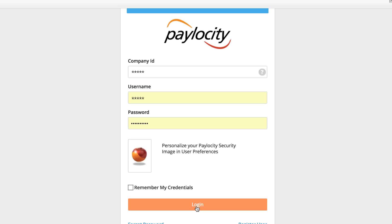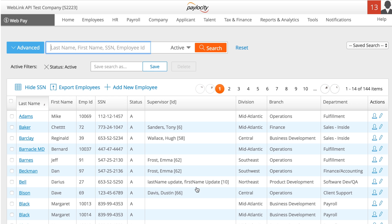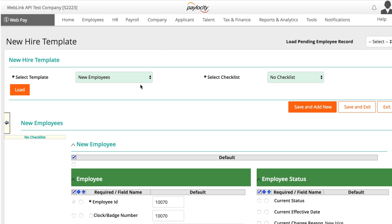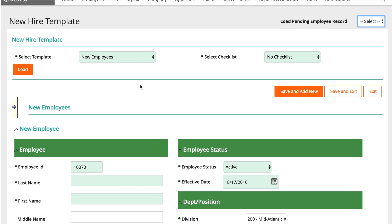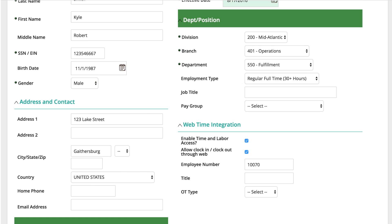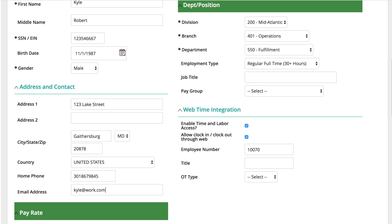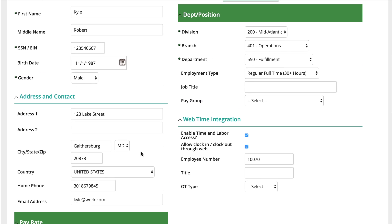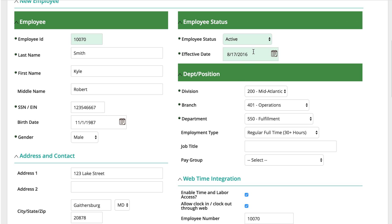We'll start by logging into Paylocity and click Add New Employee. We're going to complete the Employee Profile, then add in pay rate details. We'll also update the employee status, and finally, we'll add a few other pieces of information.